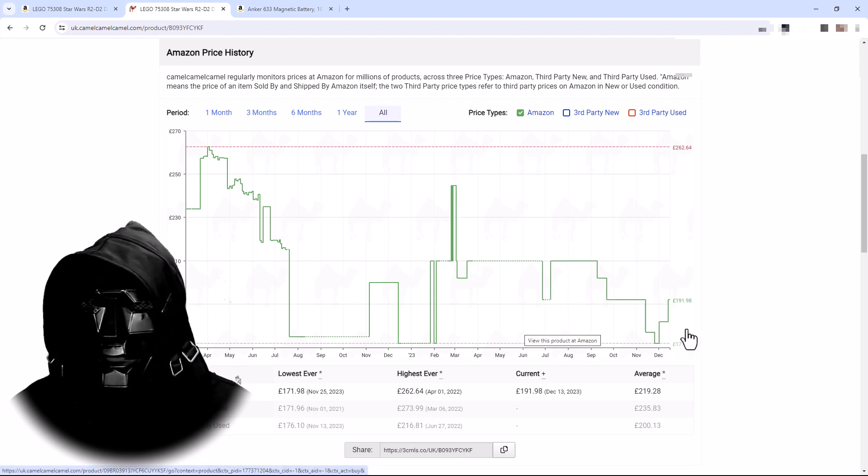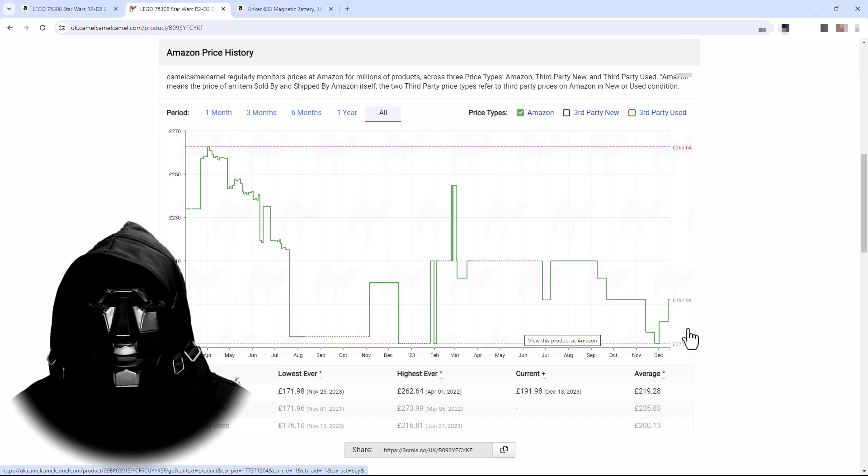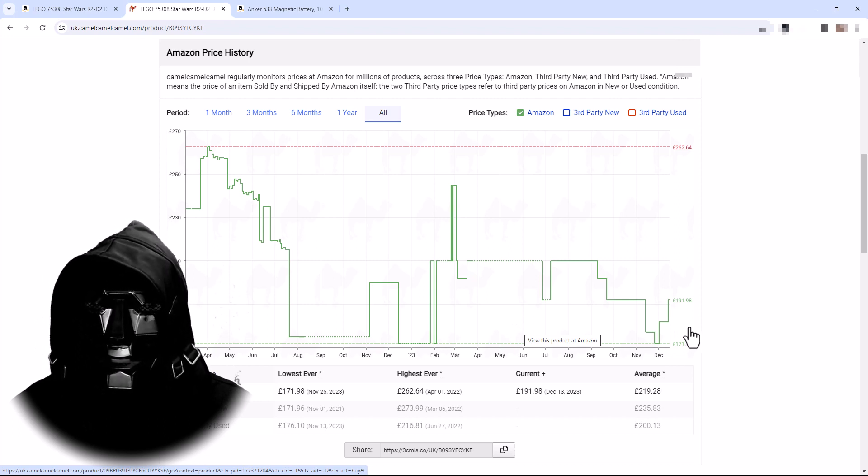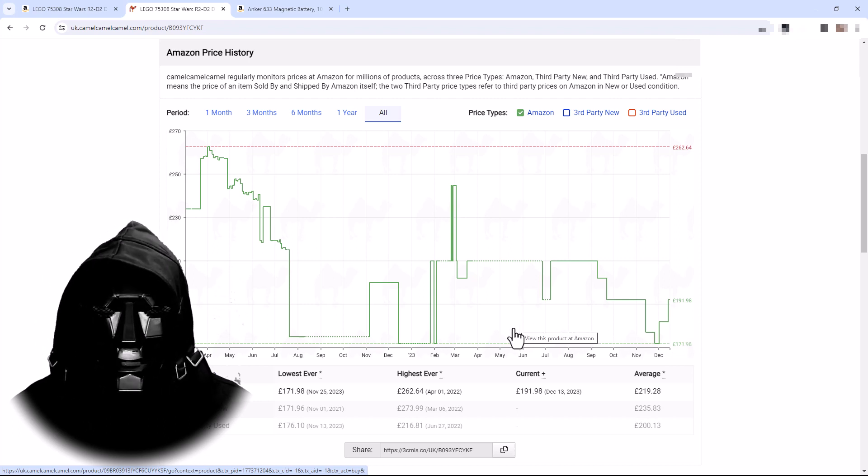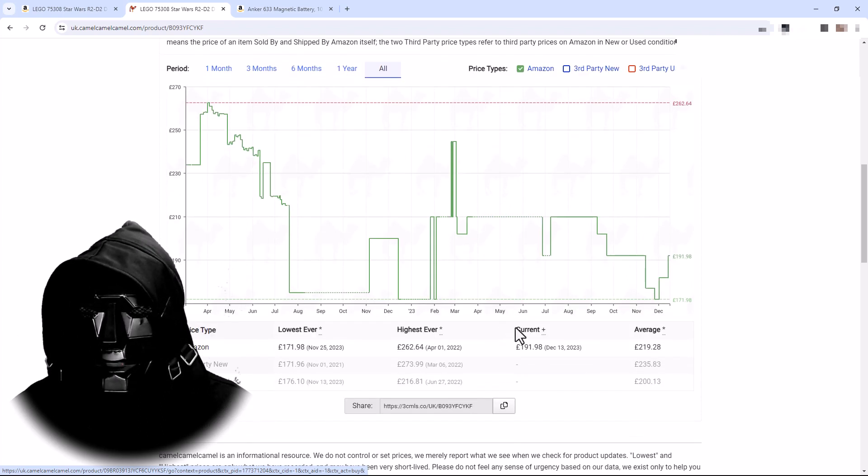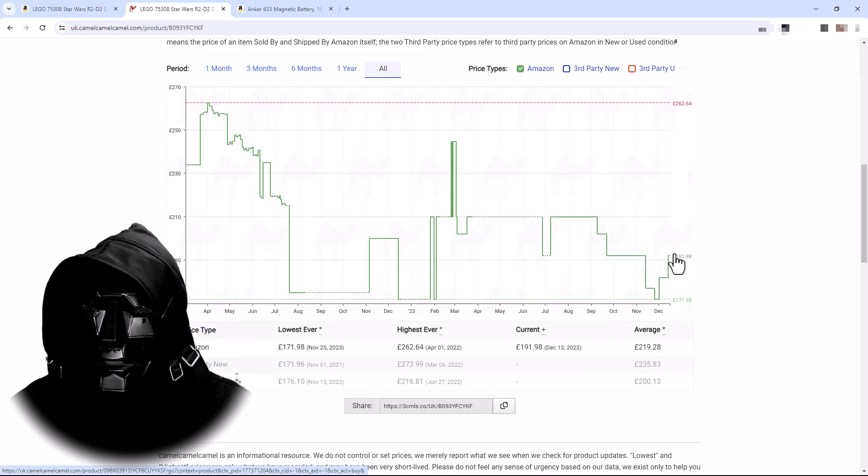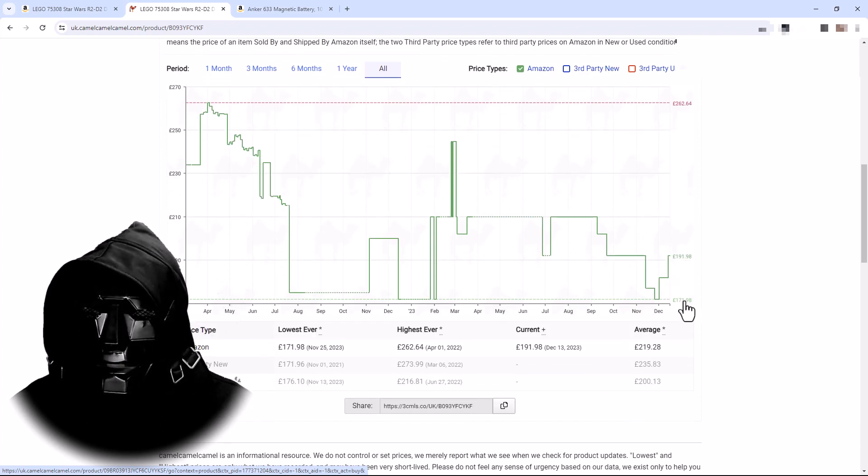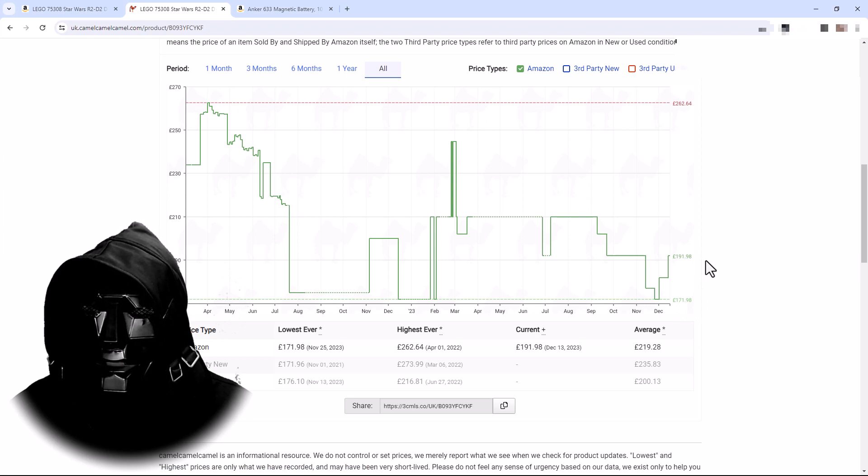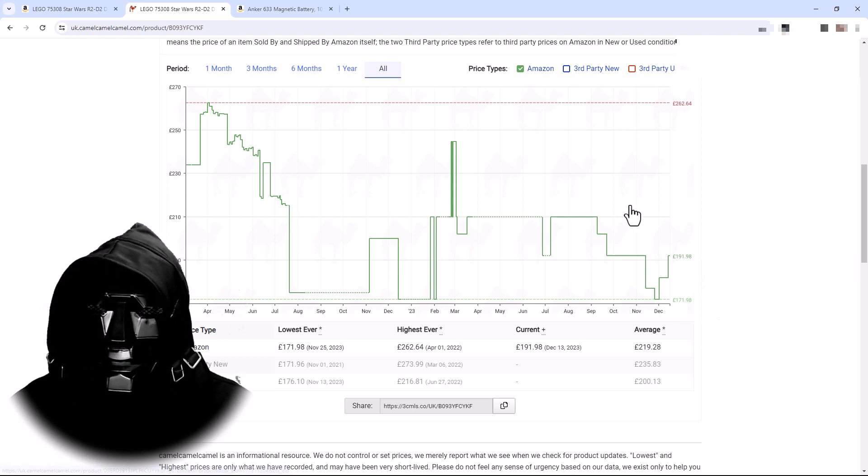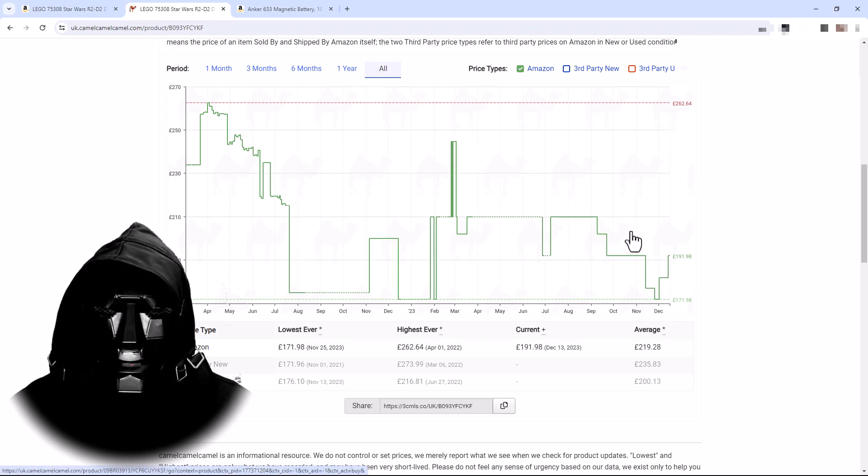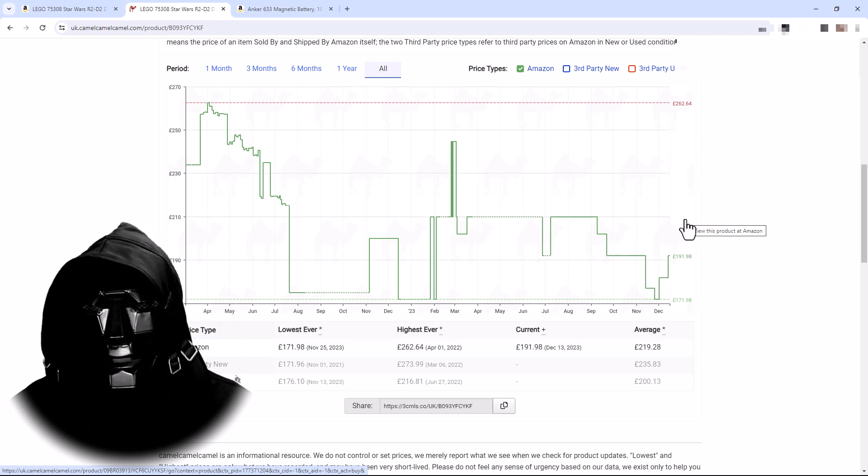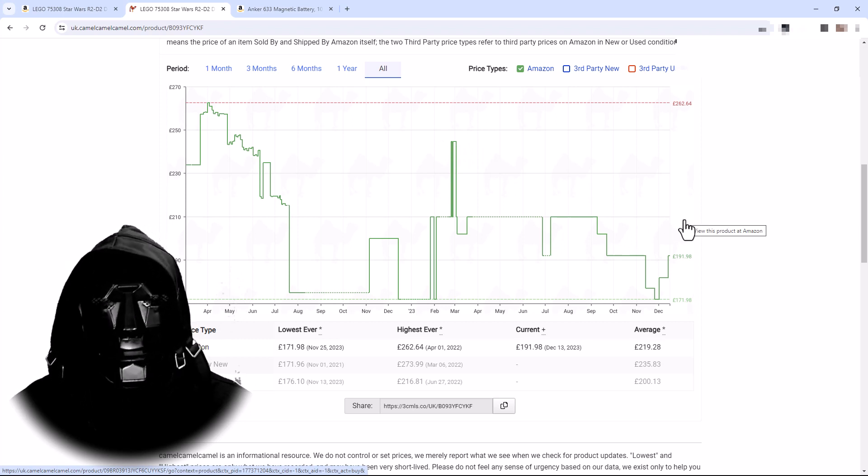The one thing Camel Camel Camel doesn't do is predict the price in the future. It only gives you a price in history, but you can be confident that it may go down. So this R2-D2 Lego unit may go down but it may also go up as we can see, because Amazon stuff is dependent on the time of year.